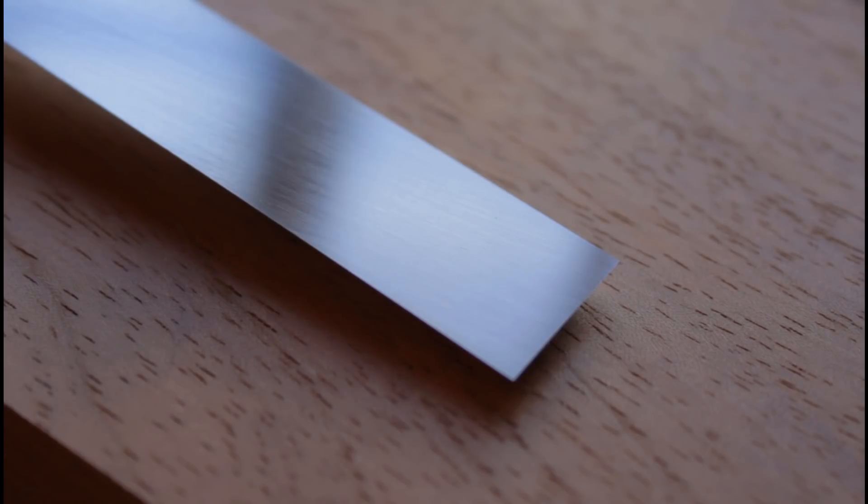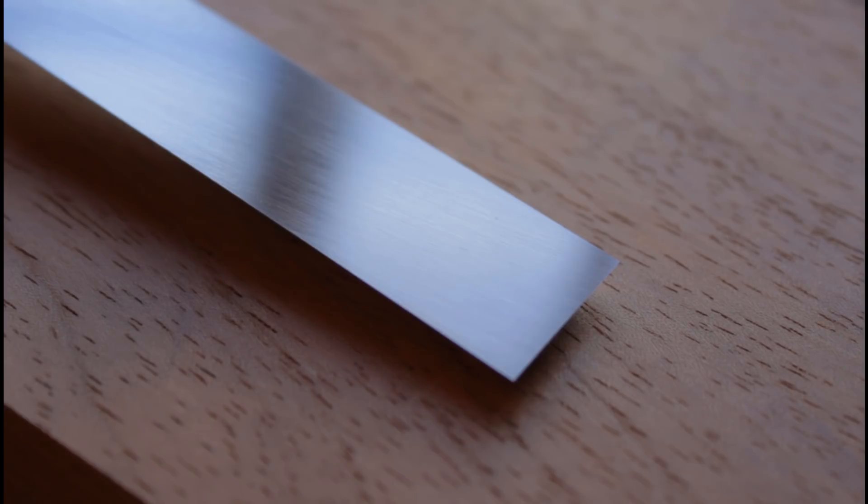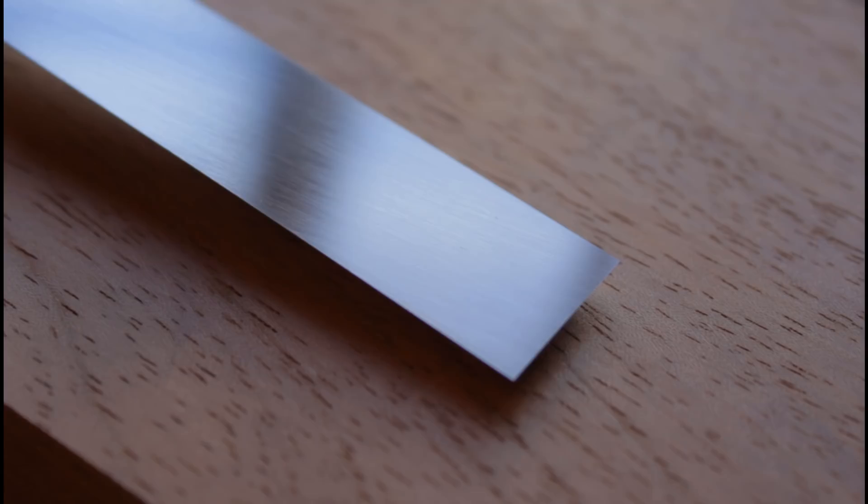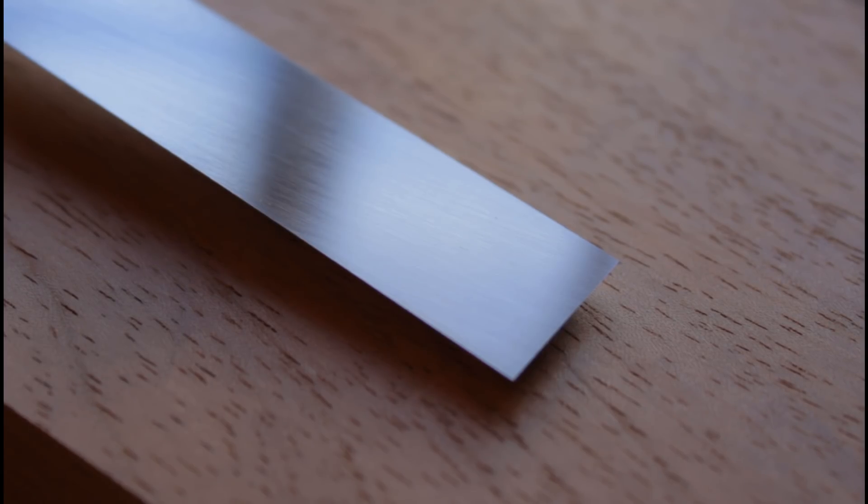No es necesario rectificarlo de punta a punta ni quitar todas las imperfecciones que pueda llegar a tener. De hecho, algunas como una espalda cóncava pueden ser beneficiosas ya que nos van a ahorrar mucho tiempo al afilar.